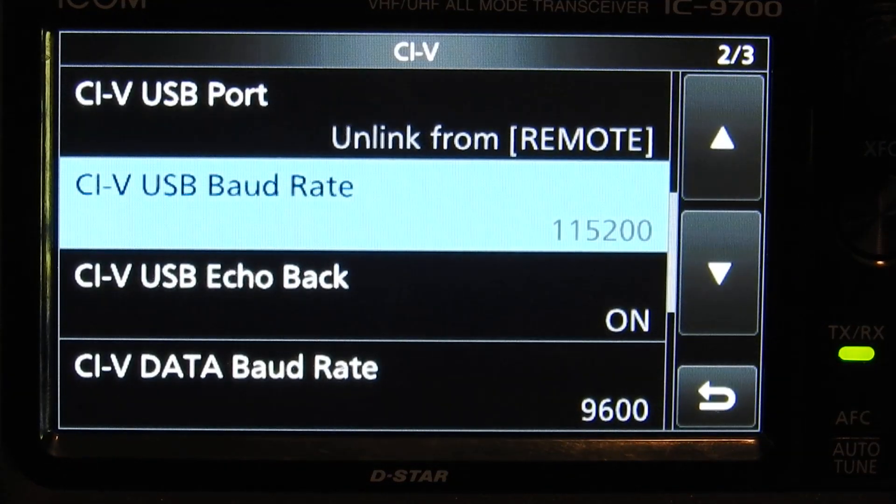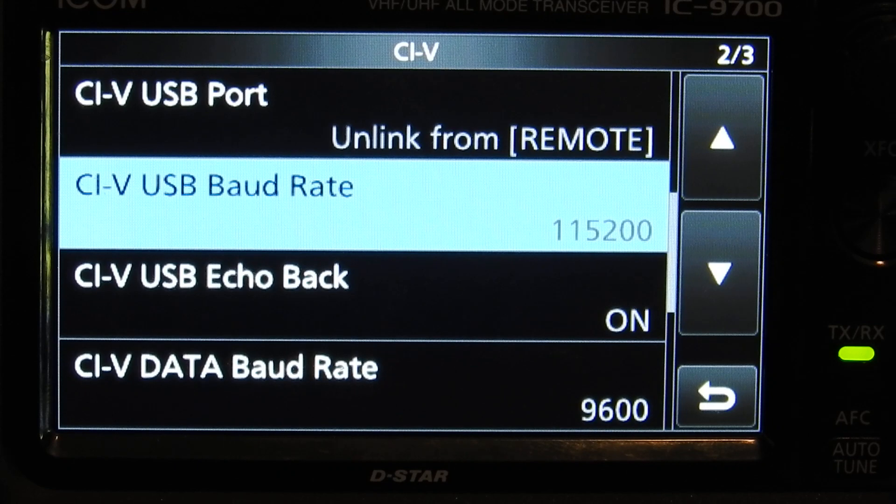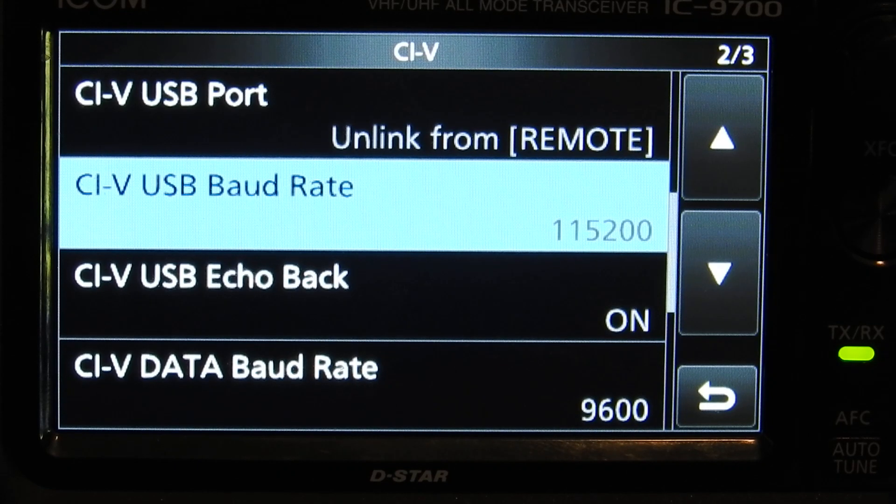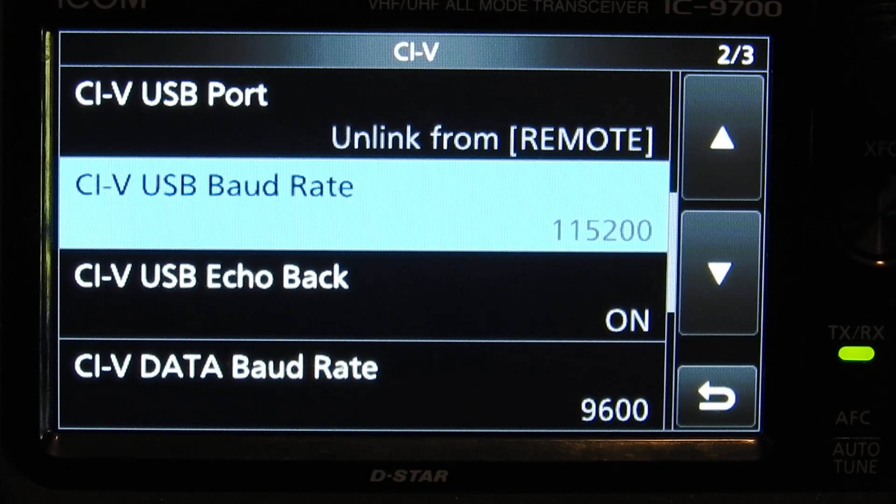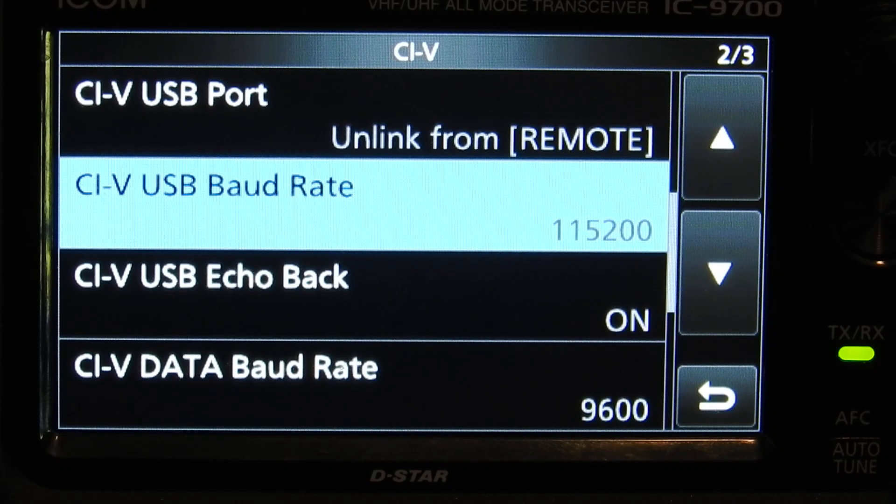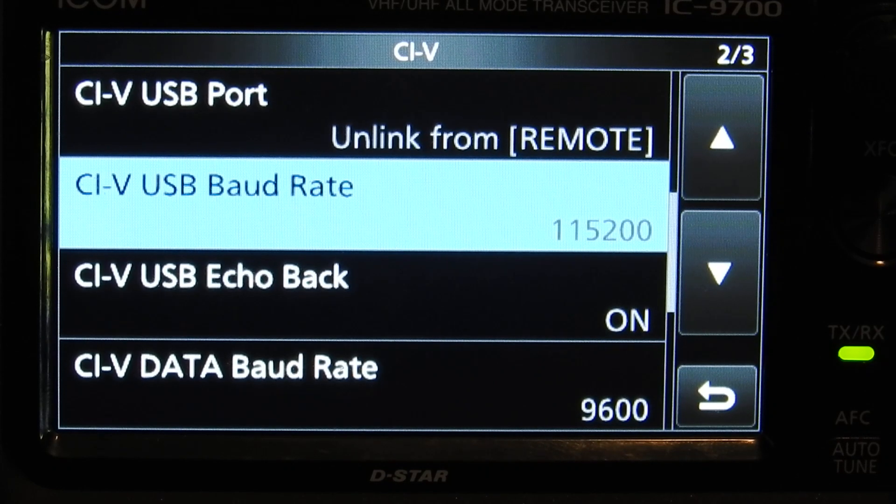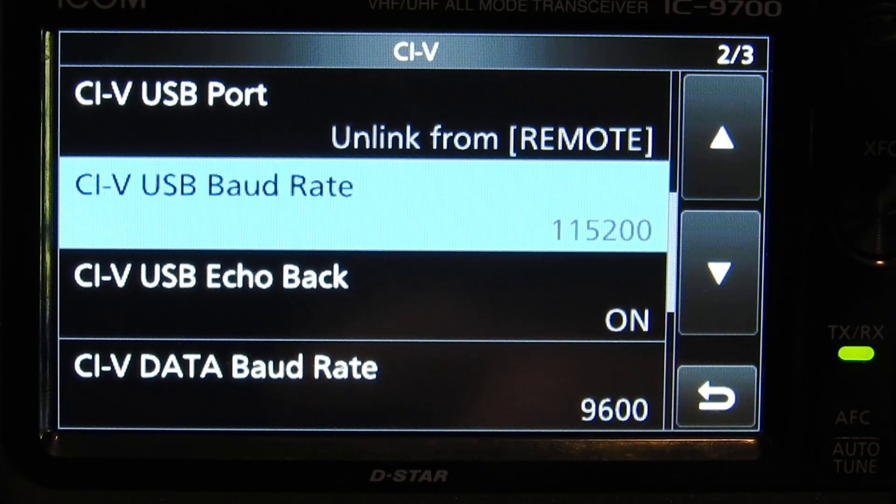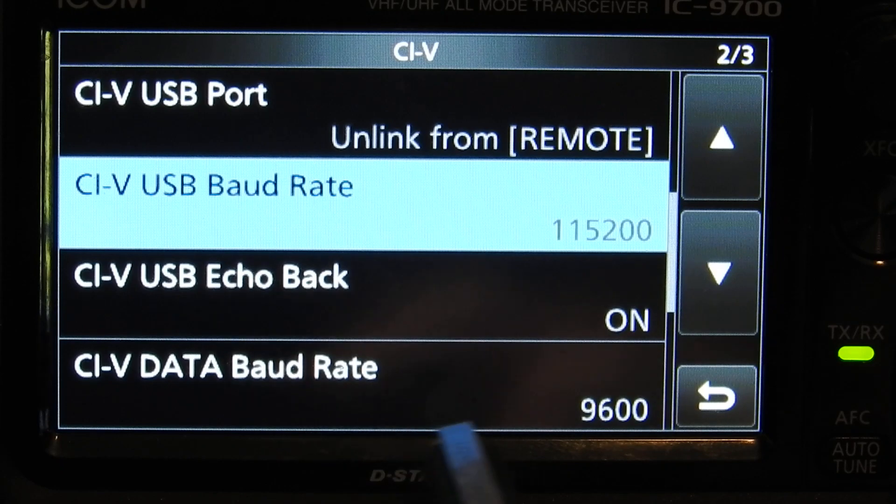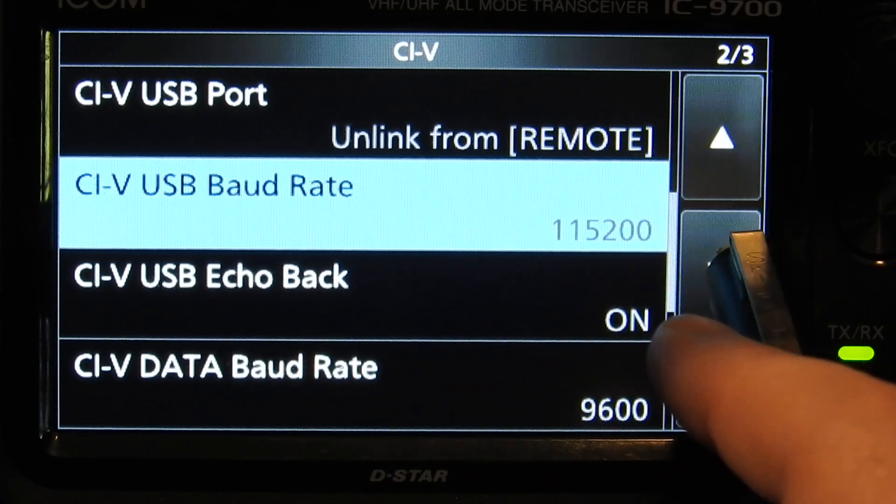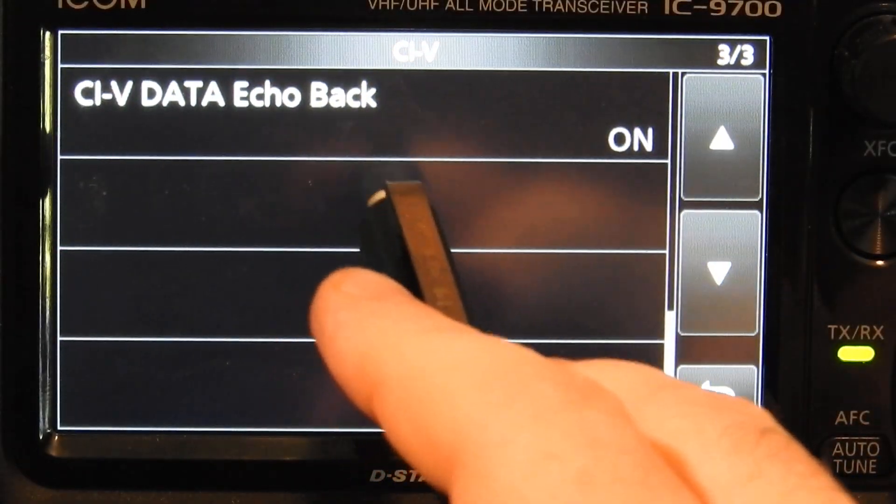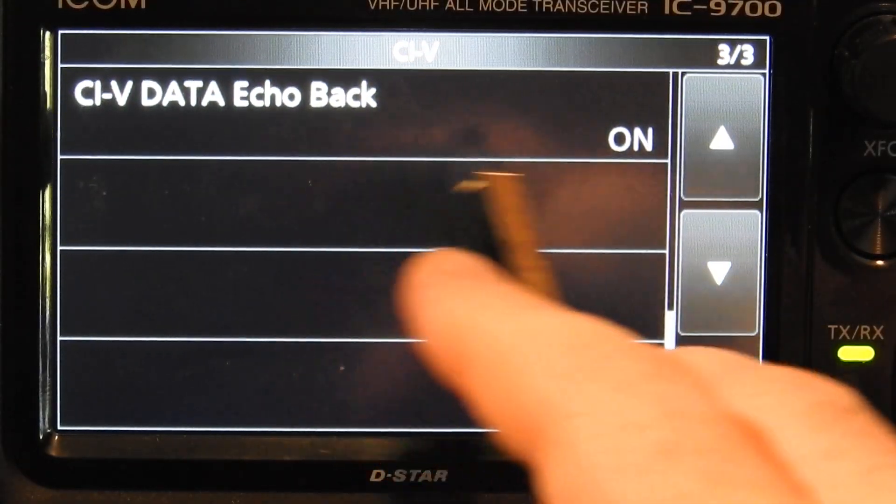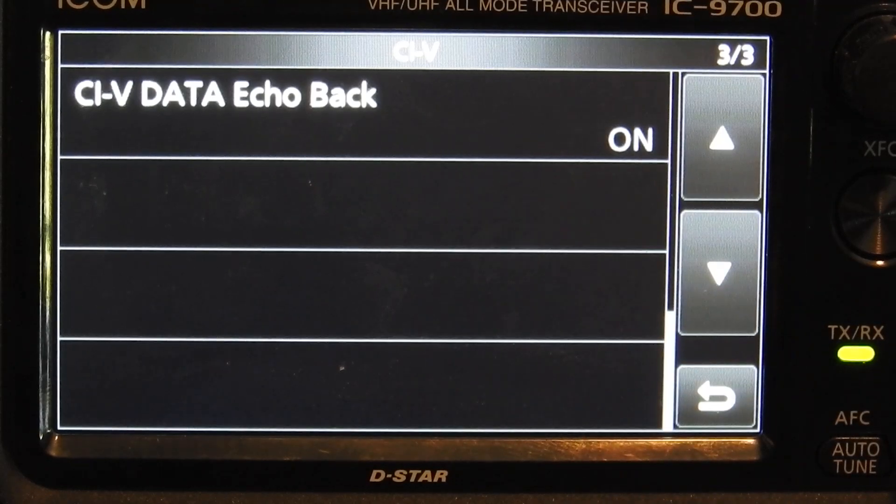Page two of three, I have the CIV USB port set to unlink from remote. My CIV USB baud rate is set to 115,200. CIV USB echo back I have set to on which I don't really use, but CIV data baud rate 9600, and CIV data echo back on page three set to on.